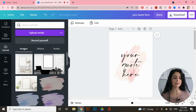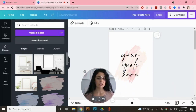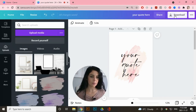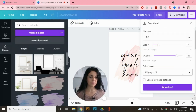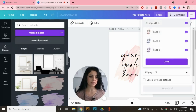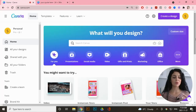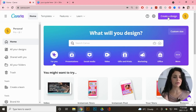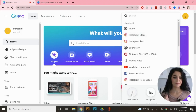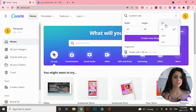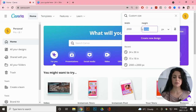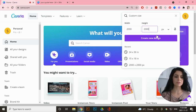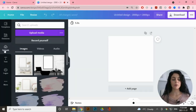Go up to 'Download,' select JPEG, make sure all three pages are selected under 'Select Pages,' and click Download. Next we're going to create our mockup images. Go back to the Canva home page, go to 'Create a Design,' then 'Custom Size,' switch to pixels, make it 2000 by 2000 pixels, and click 'Create New Design.'